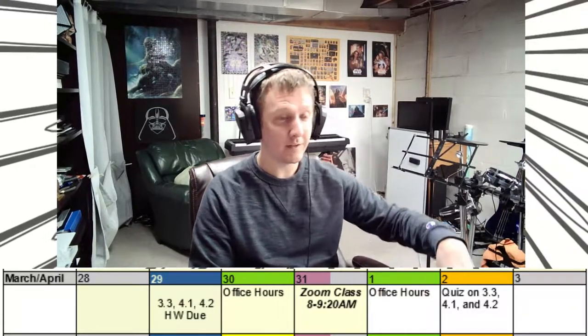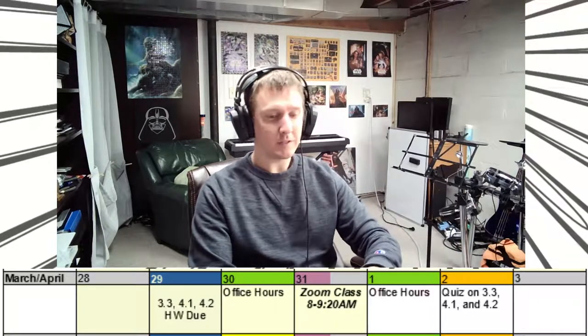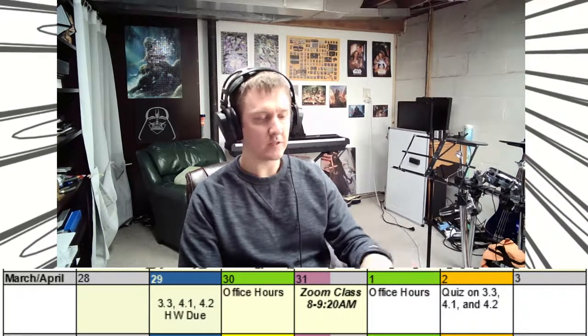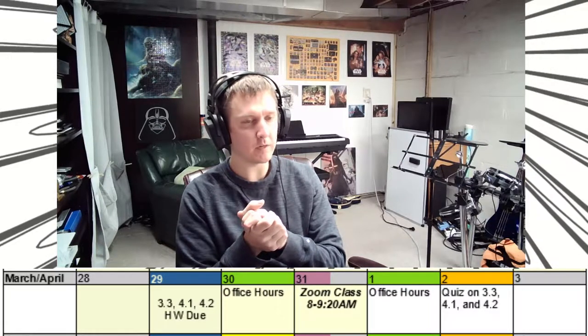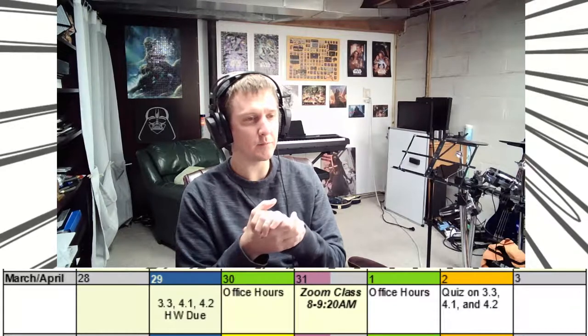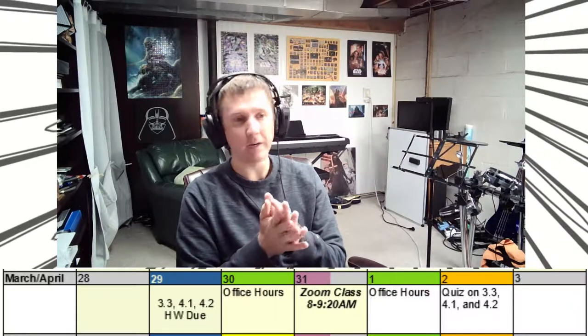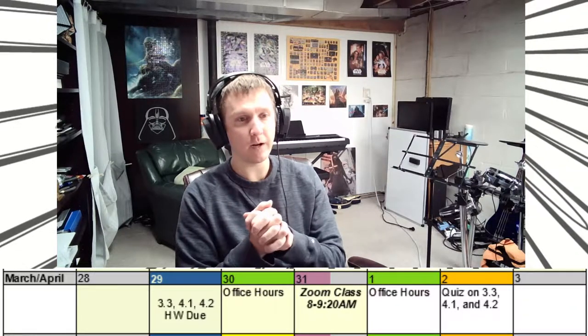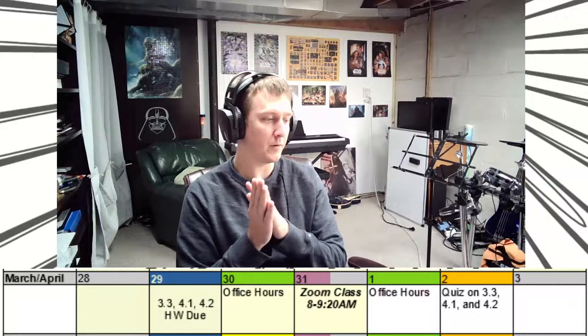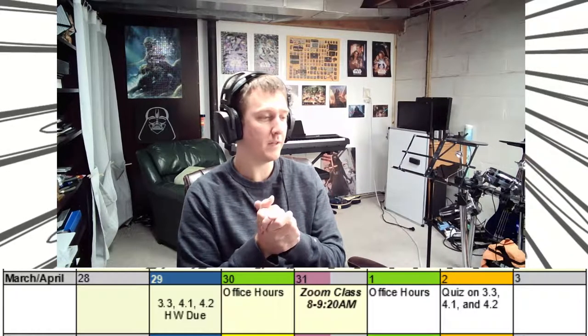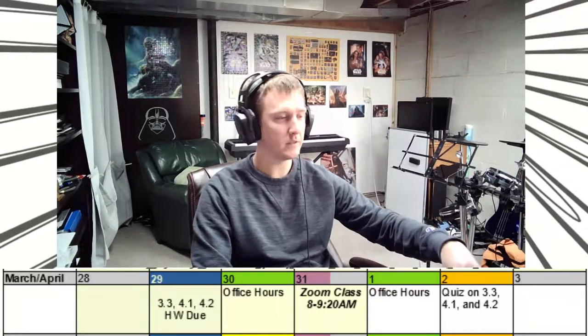Good morning and welcome back. Today we are getting new lectures from Chapter 4 — Section 3, Section 4, and Section 5. Last week we learned about Sections 4.1 and 4.2, where we talked about exponential functions and compounding interest. Homework for that section is due today, Monday the 29th at midnight, and this Friday we've got a quiz on that material. Next Monday, homework is due on Sections 4.3, 4.4, and 4.5. Today we start with Section 4.3.